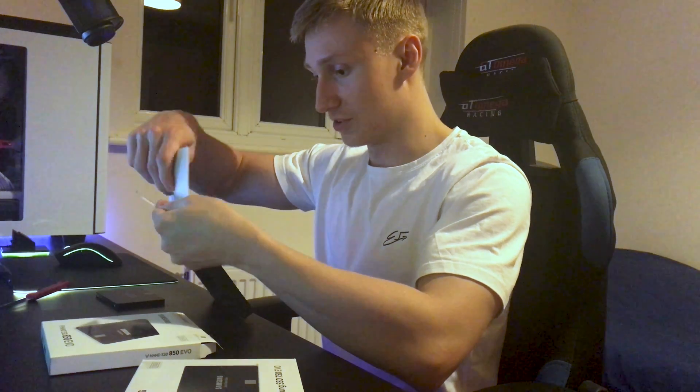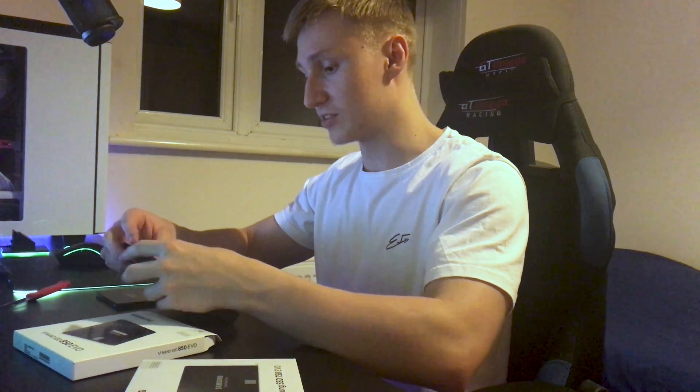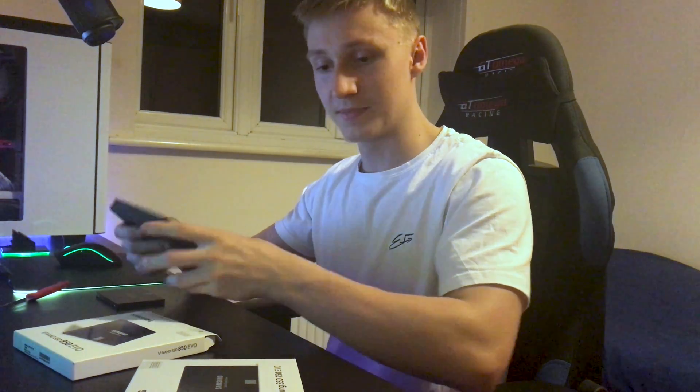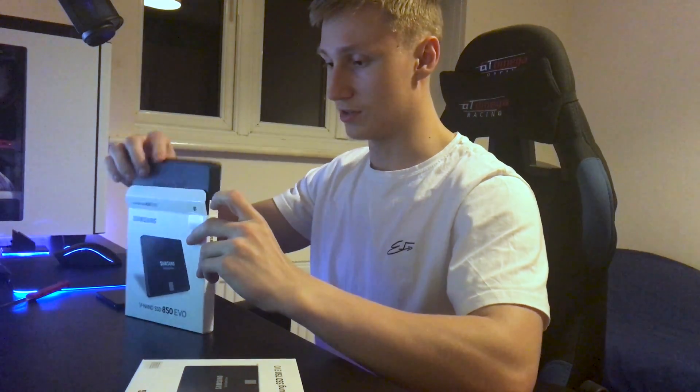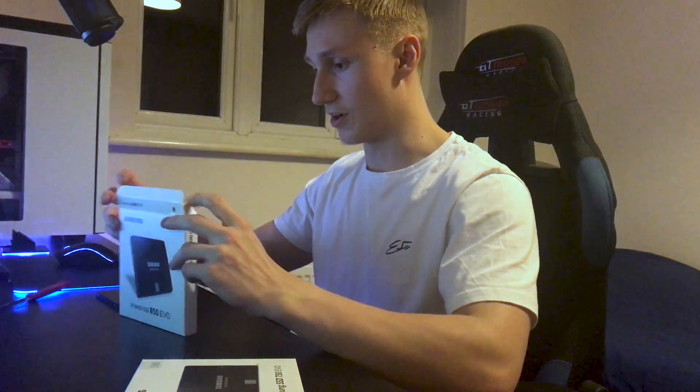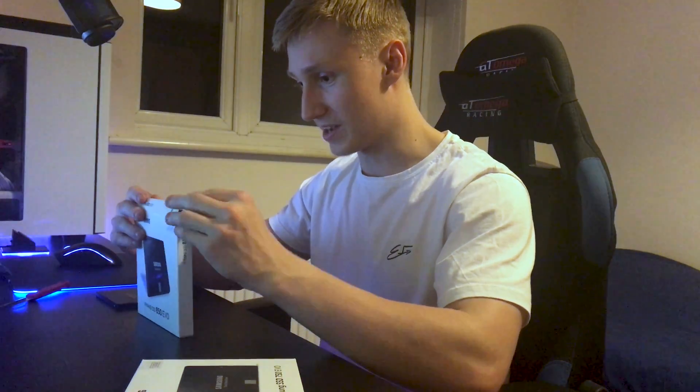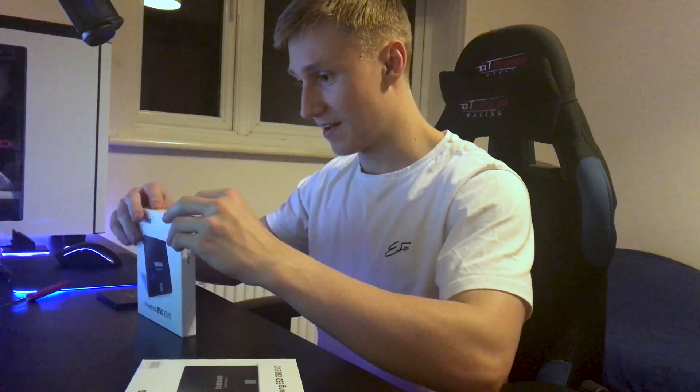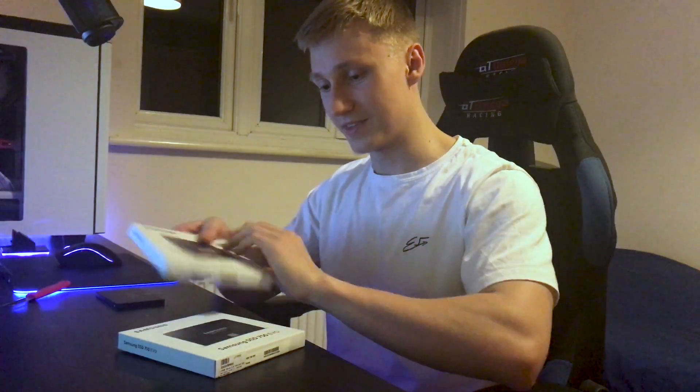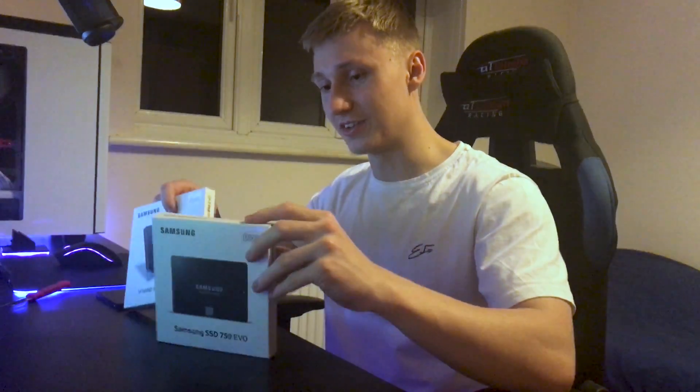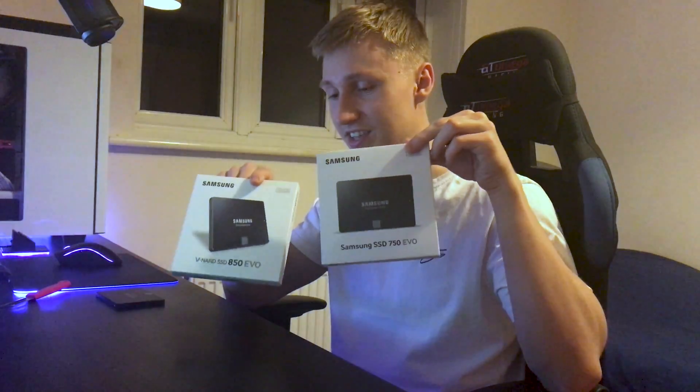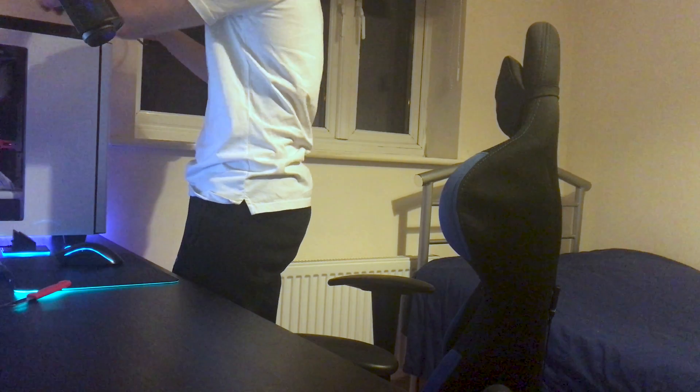This is a lovely unboxing video. Probably one of the best ones I've made. There we go. We'll pack this back up. There we go. We got the two little SSD packages here. One for the 750 and one for the 850. This has been a fantastic unboxing video. I'm now probably going to run a couple of speed tests of the SSD and compare it to my current one.